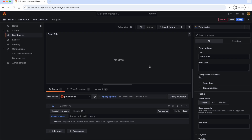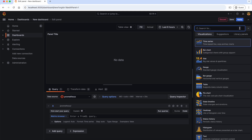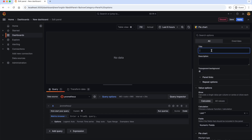As you can see, we are now in the Edit panel section where we need to enter the query to get the data. In this panel, let's try to display the number of pods running in our Kubernetes cluster by their namespace. For showing that, let's choose the Pie chart. Here, we can give the title for our panel as 'number of pods running in cluster by namespace'.